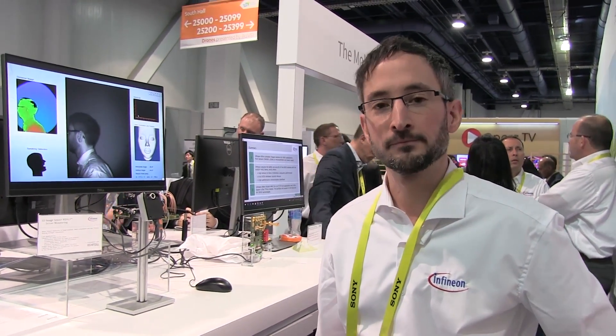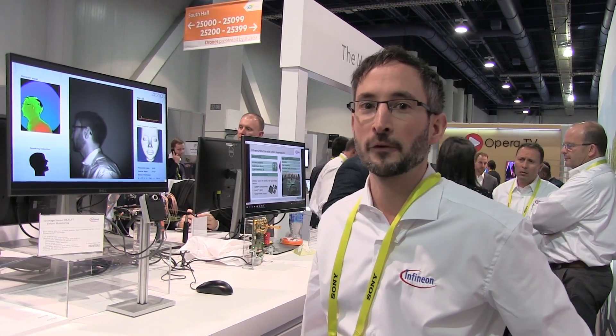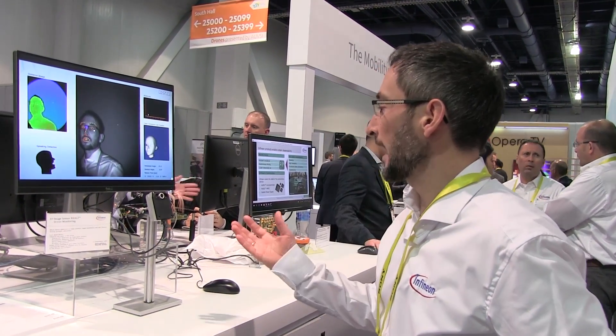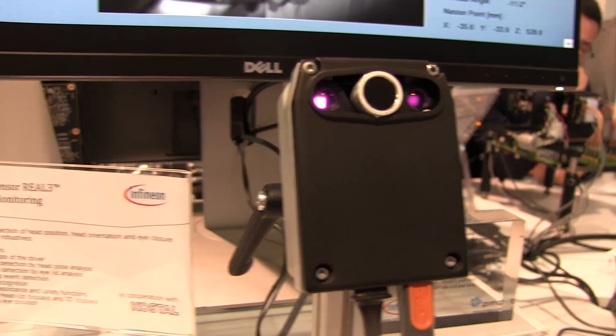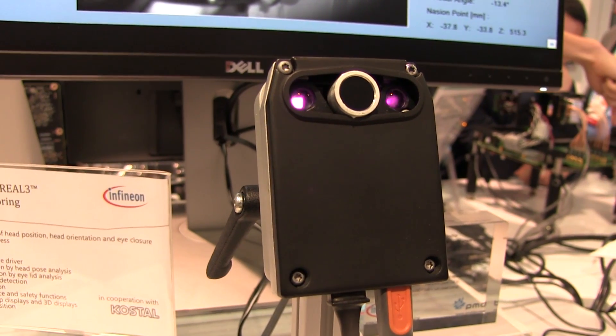Hello, I'm Martin Lass from Infineon. I'm Product Marketing Manager for Time-of-Flight Imager, which is used to capture your surroundings in 3D. We have a demo here for driver monitoring. This is a camera made by our customer Kostal, who is also doing the software for that. This camera is dedicated for a direct driver monitoring application.